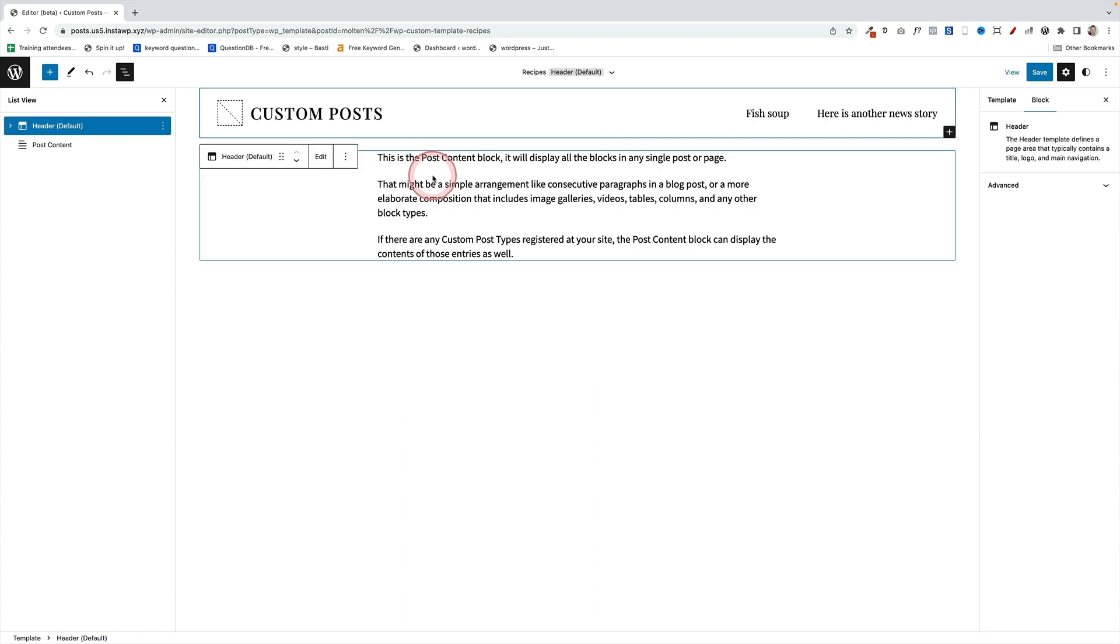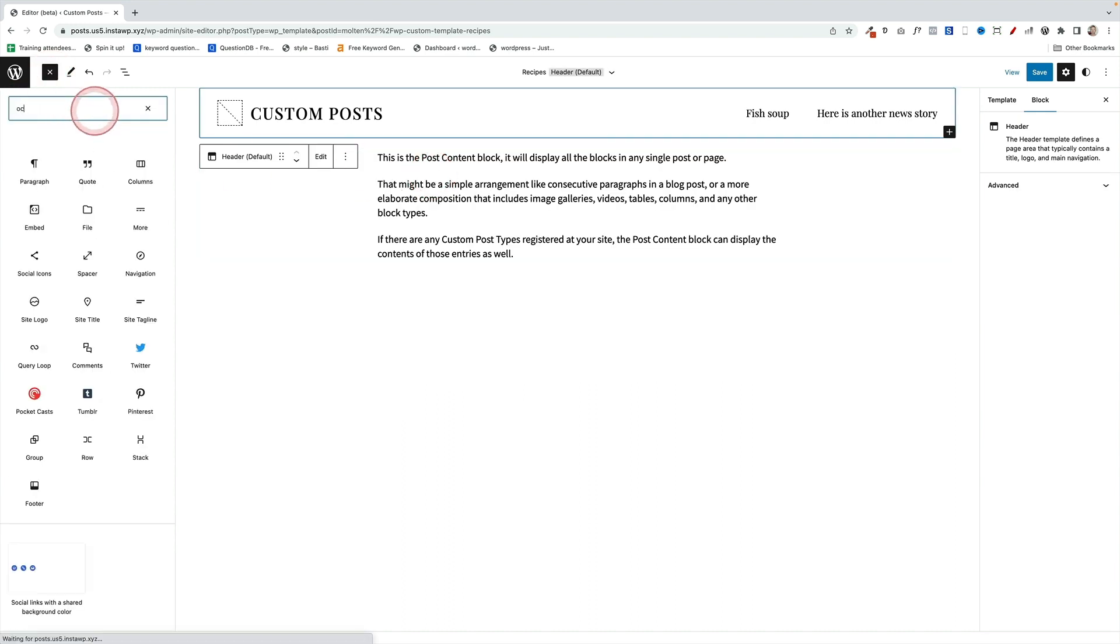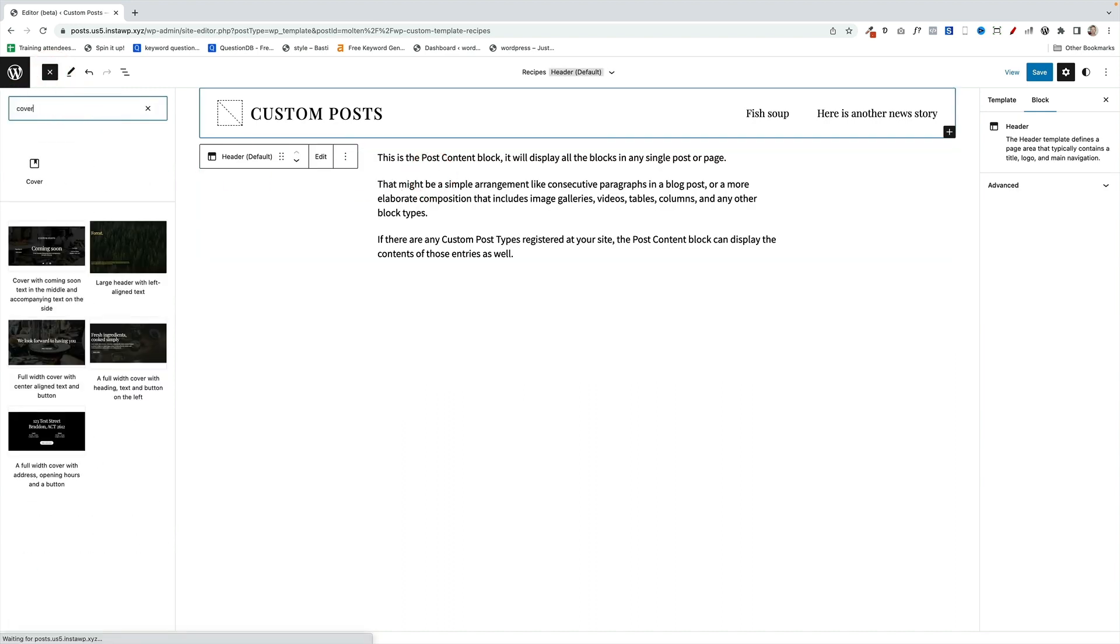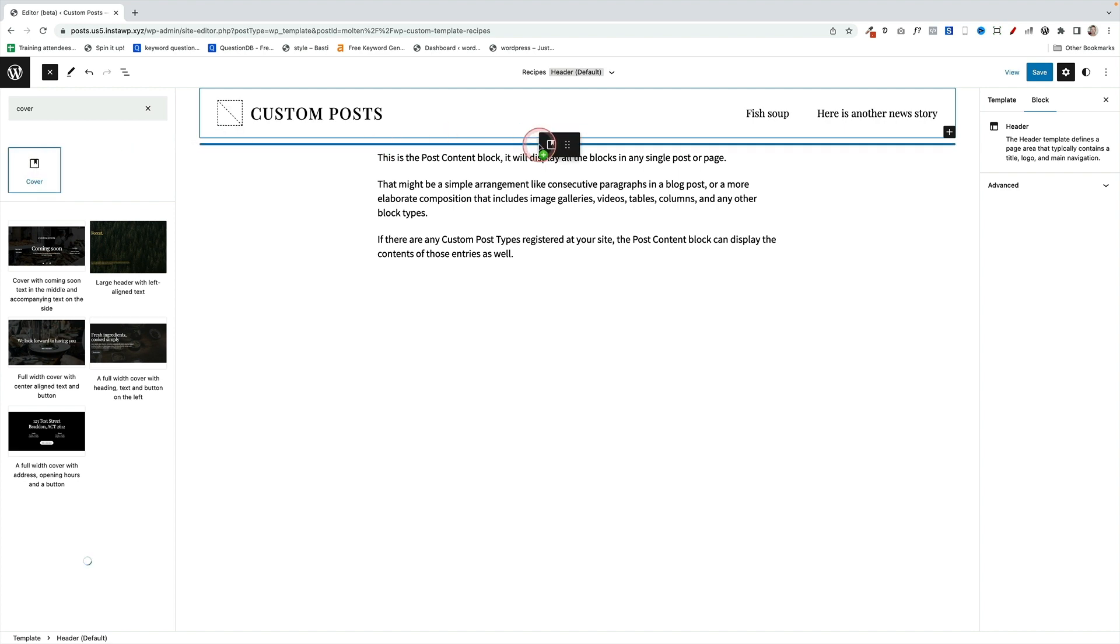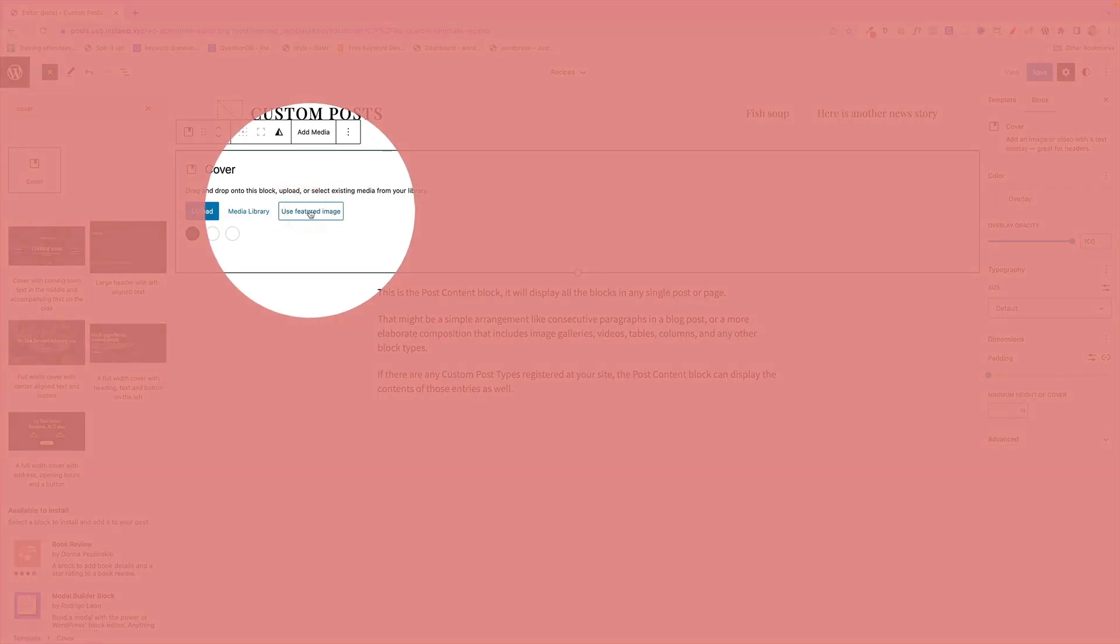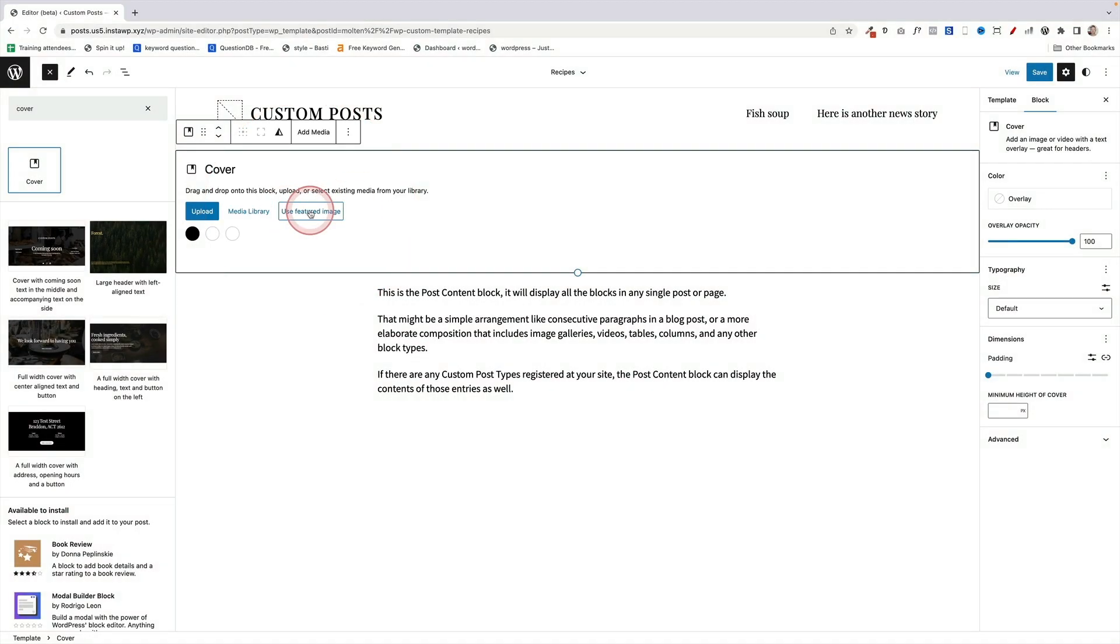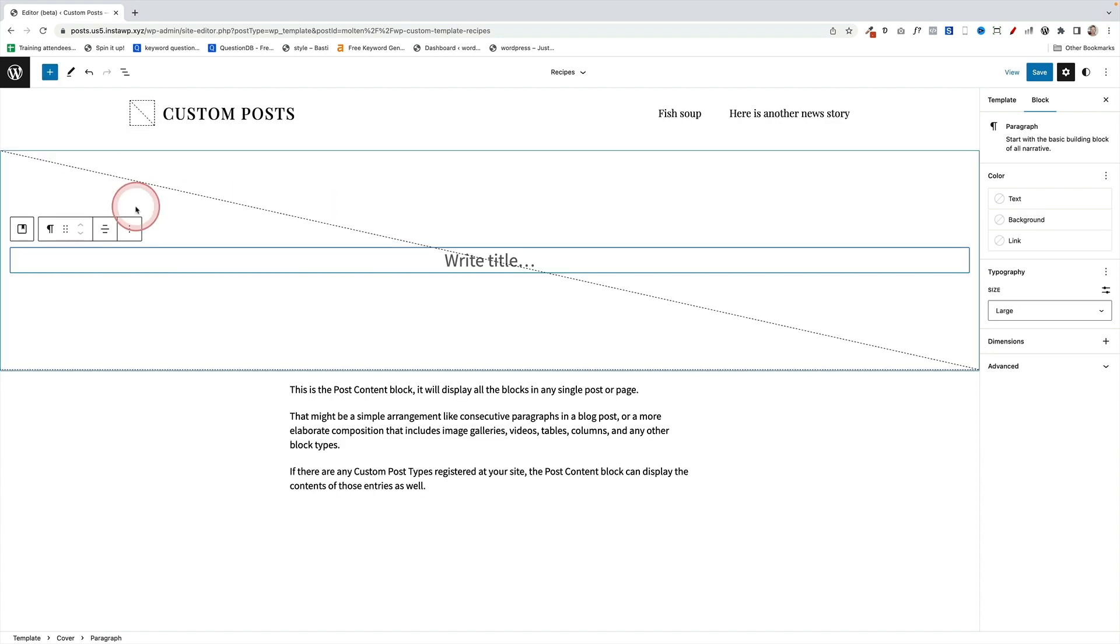What I'm actually going to do is just remove the post title, and then I'm going to put a cover block in up here because I love the cover block. And then within that, I'm going to choose this option here: Use Featured Image. That means it will dynamically bring in the featured image of that post into that space and place it as a background.